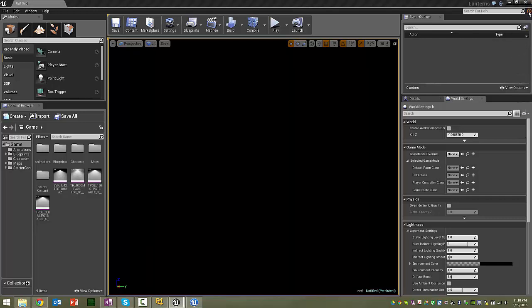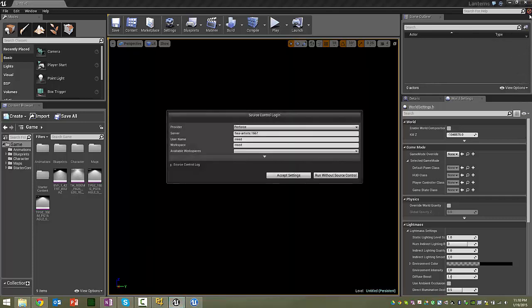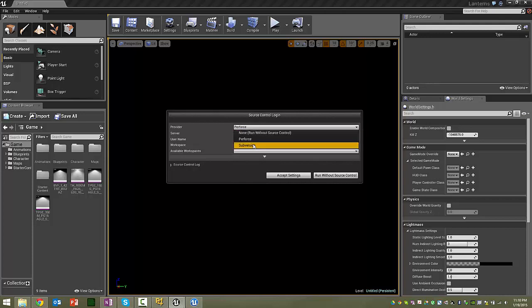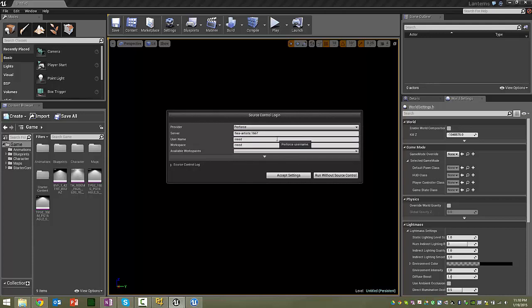And so yours might be red, actually, to start with, but make sure that you click on it. And then here, you're going to change this to Perforce, and FireArtist1667. Well, you're not going to use our read. You're going to use your name.